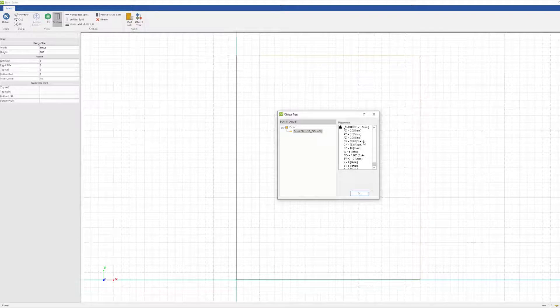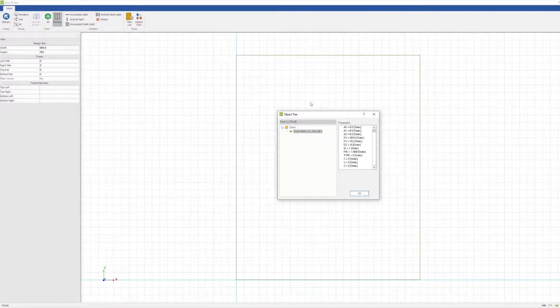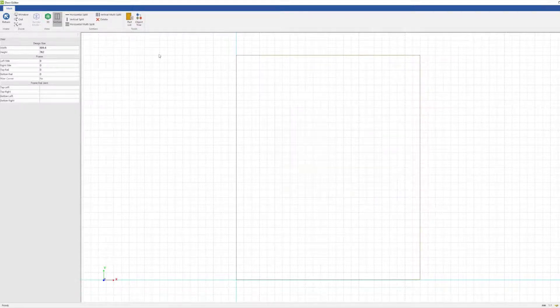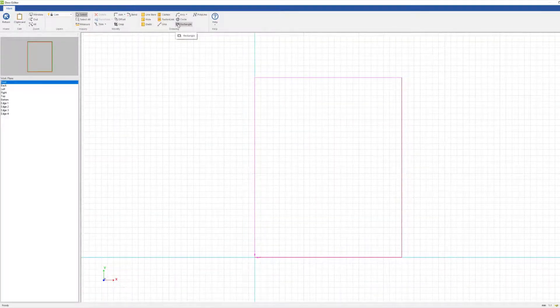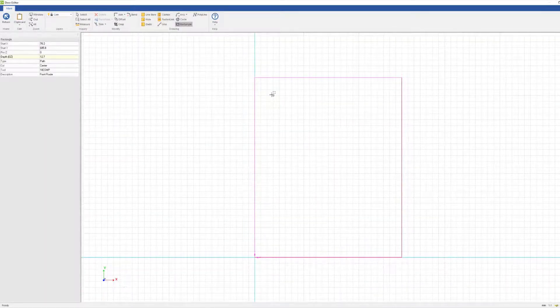This means we can view the object tree without actually going into the job itself, saving yourself a bit of time and allowing you to customize the door from here.